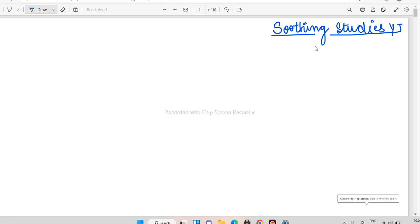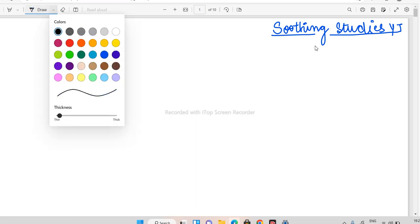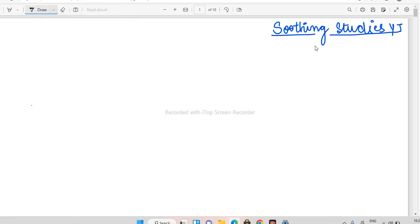Hey guys, hello everyone and a very warm welcome back to my channel. So in today's video we'll be starting with our arithmetic series. We'll be starting from the very beginning. Today's video is going to begin with the basic part, and the most important thing you need to be covering would be percentages for sure.